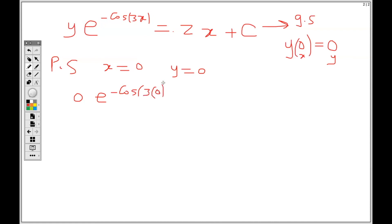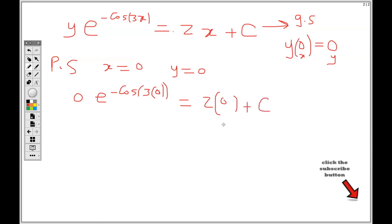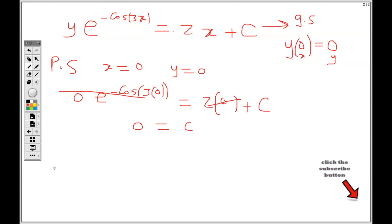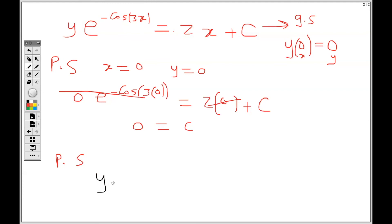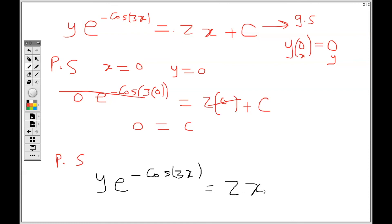Substituting x equals 0 and y equals 0 into the general solution: everything becomes zero, so 2 times 0 is zero plus c, which means c equals 0. Therefore the particular solution is y times e to the minus cos 3x equals 2x, and that's our particular solution.